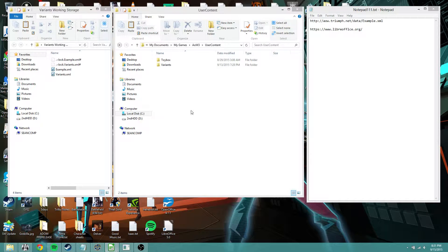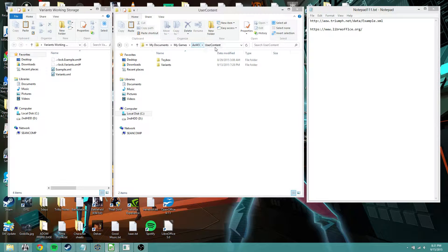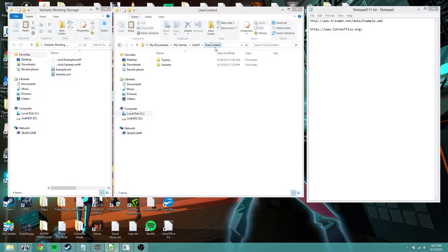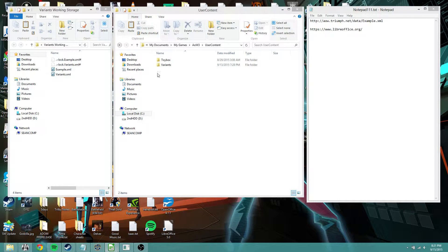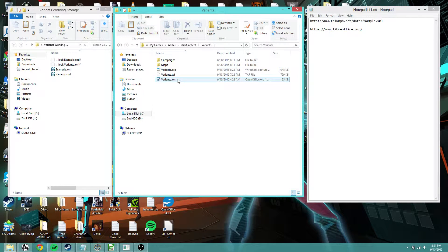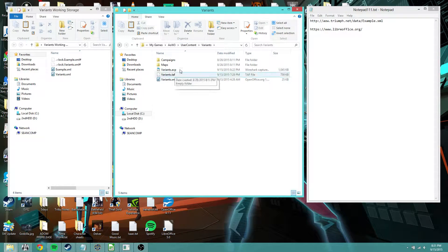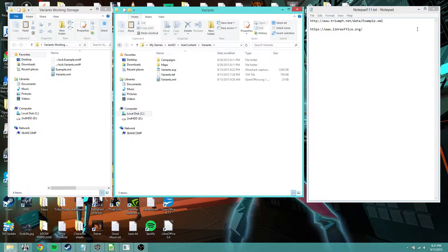Next thing you want to do is move it into the user content folder which is under my documents, my games, Age of Wonders 3, user content, and then under the folder where you're going to have your mod. In my case I've got the variance mod and I've already got it copied into there with the name changed.